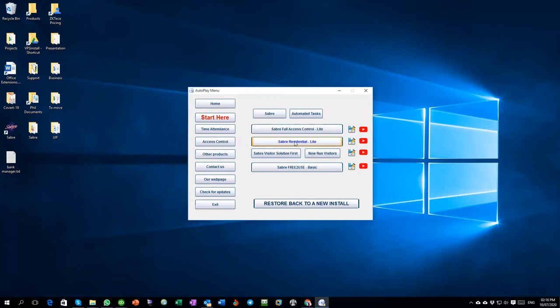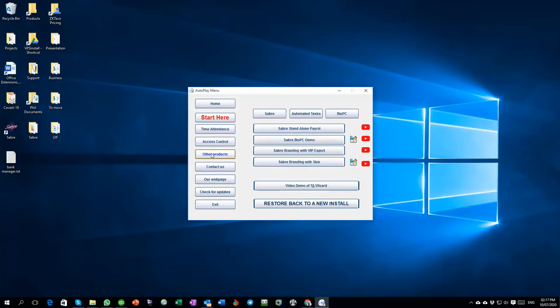You'll see it all in the video, but what happens is it controls the actual unit that the person stays in and the parking bays, storage areas, and access within a residential complex. Then we have Saver Visitor Solutions and then the Saver free to use basic version of Access Control. Then on Other Products we've got the standalone Saver Payroll where there's no Time and Attendance at all related to it.